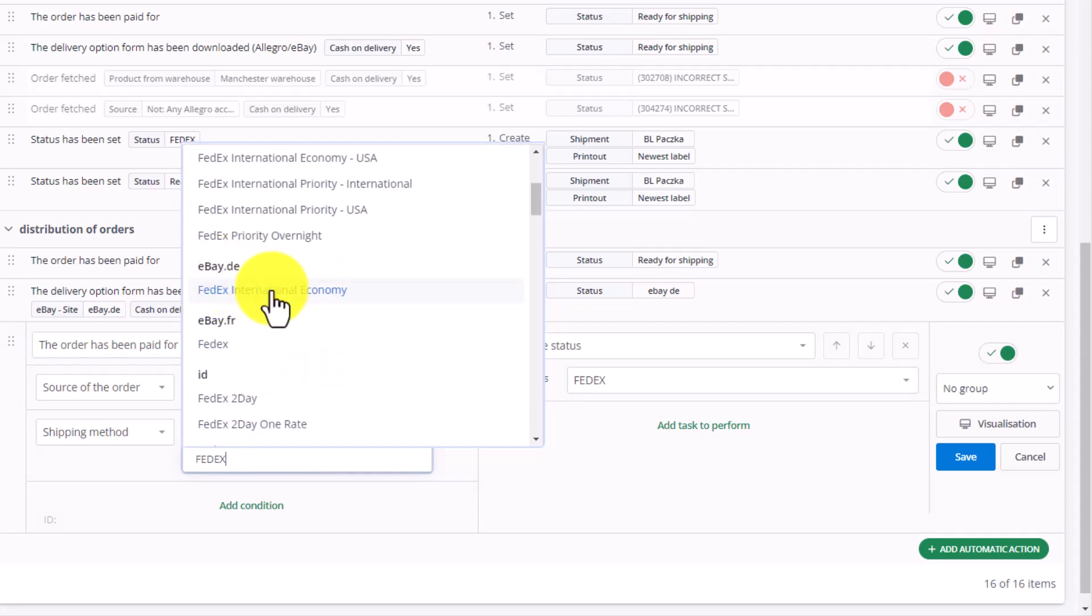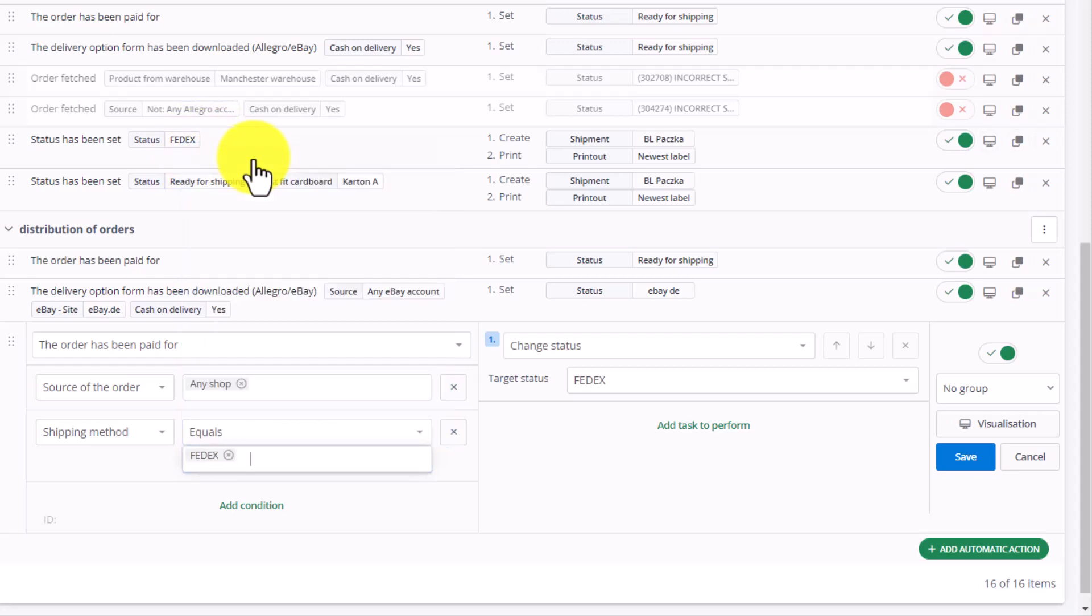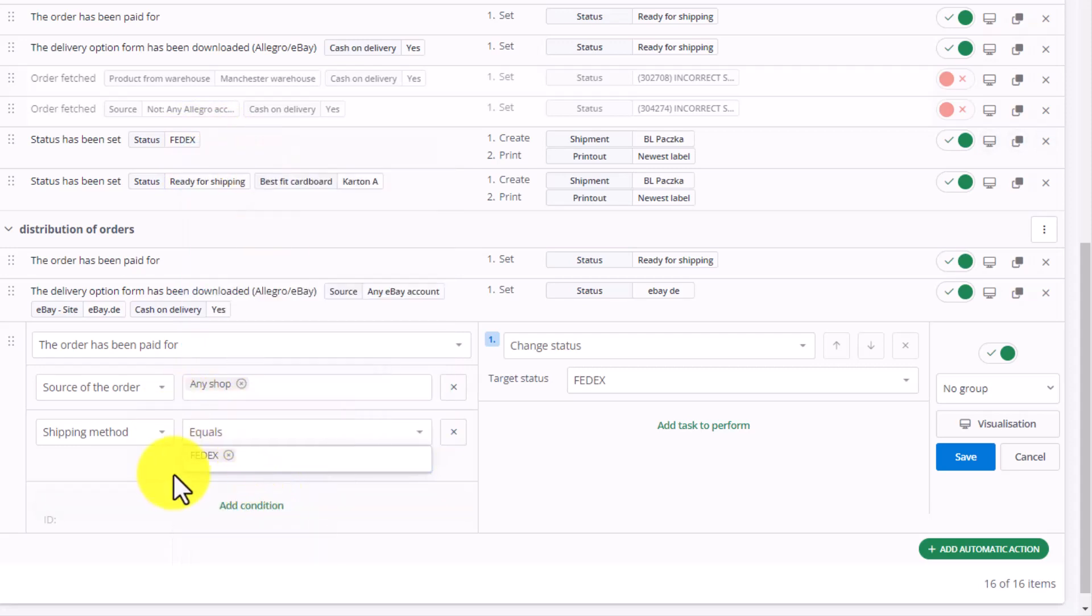We have to enter FedEx and then space in order to account for all the existing FedEx shipping methods. Only then, can we set the target status as FedEx.